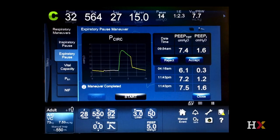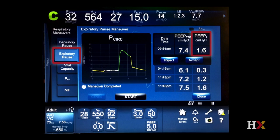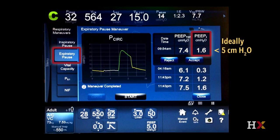To quantify air trapping, we perform an expiratory hold. Just like we performed an inspiratory hold to look at the plateau pressure, an expiratory hold allows us to measure the pressures in the system when all flow stops. We press the expiratory pause button — or expiratory hold button, called different things on different ventilators — and the pressure that's left behind shows us the auto-PEEP, also known as intrinsic PEEP. They are the same thing. In this example, the patient has an intrinsic PEEP of 1.6 centimeters of water — a small number. We don't usually worry until that pressure gets over 5, and certainly we worry when it gets over 10.